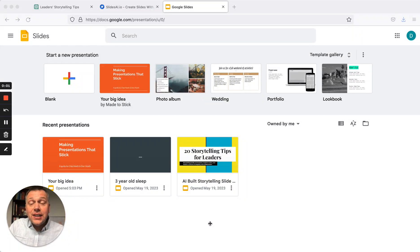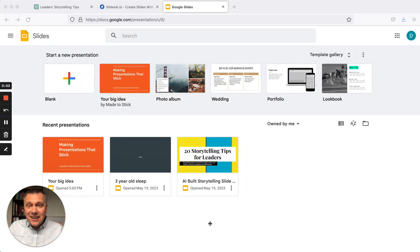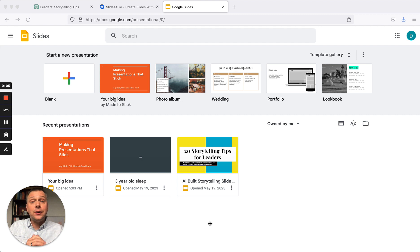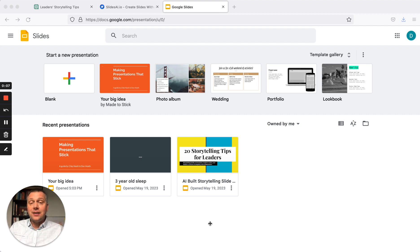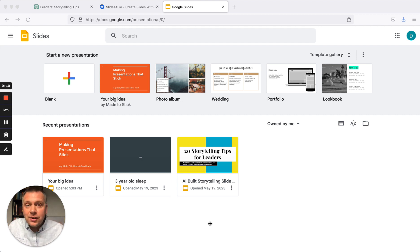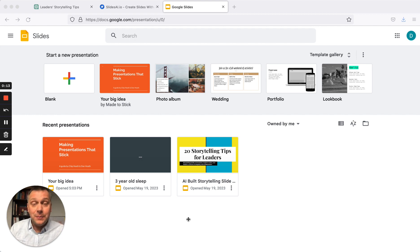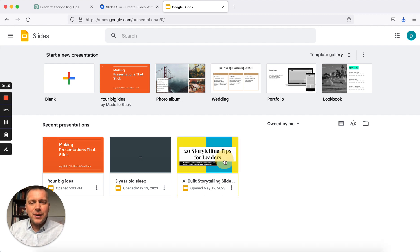Hello, this is Darren. I want to show you some techniques for using ChatGPT to create a slide deck. This could be something you could present, something you turn into a PDF and share on social media. It could be anything. But here's something I created the other day.